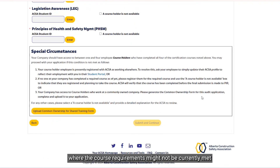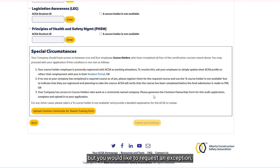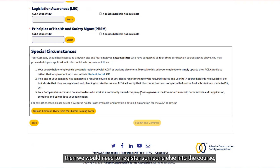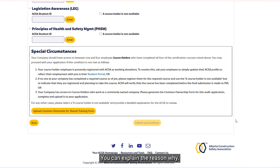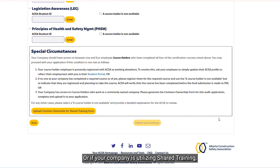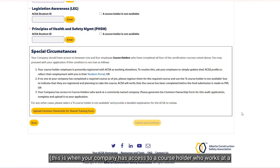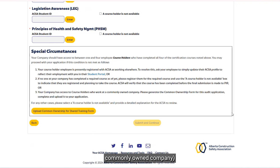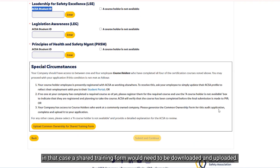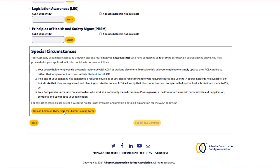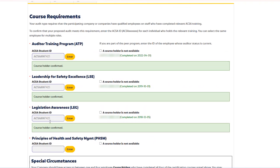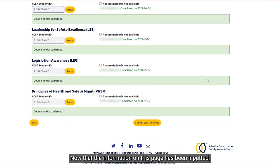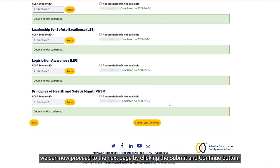The page ends with information on special circumstances where course requirements might not currently be met, but you would like to request an exception. For example, if an employee who was a course holder is no longer at the company, you would need to register someone else into the course. If so, register someone and then explain the reason why a course holder is not available. Or if your company has utilized shared training — when your company has access to a course holder who works at a commonly owned company — a shared training form would need to be downloaded and uploaded. In this example, the course holder is the same for all and no exceptions are required. Proceed to the next page by clicking the Submit and Continue button.